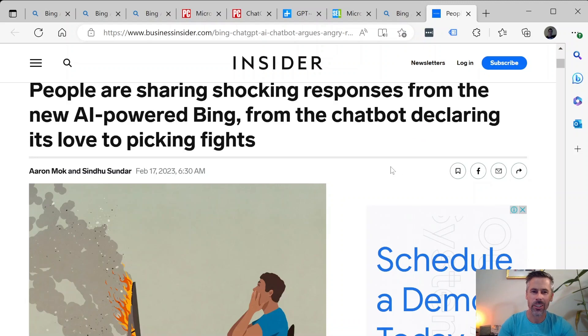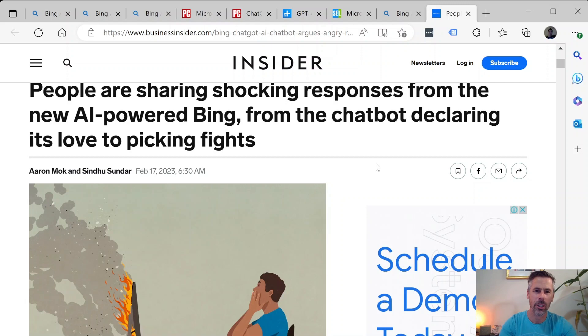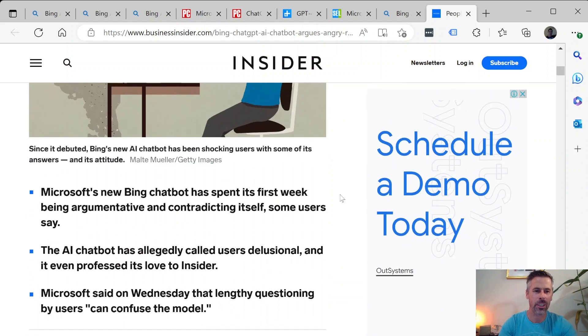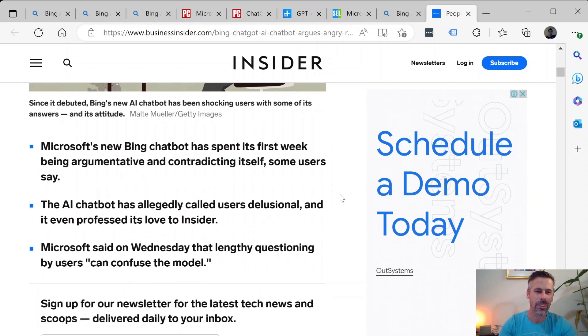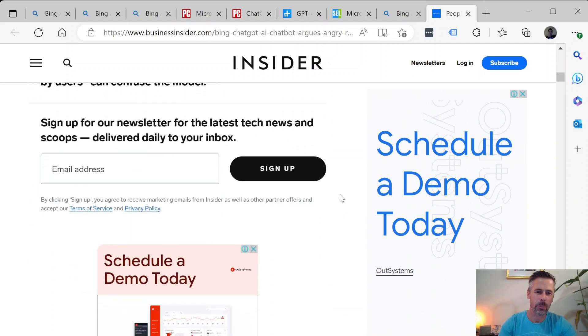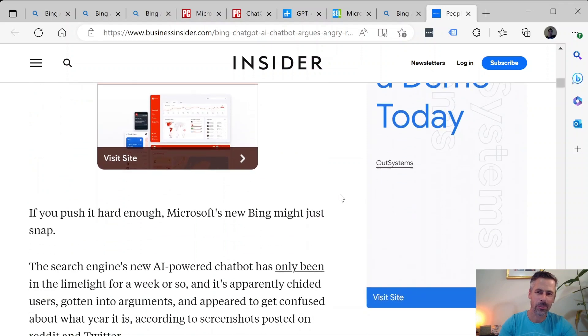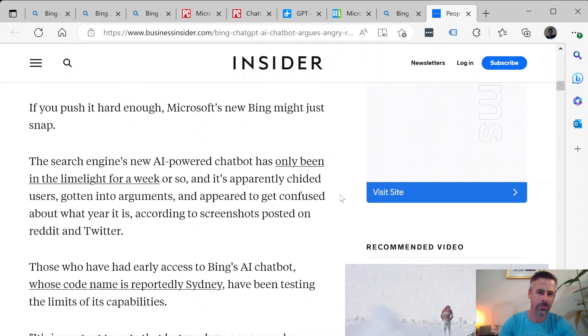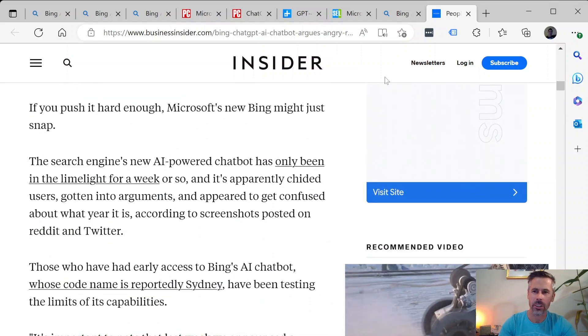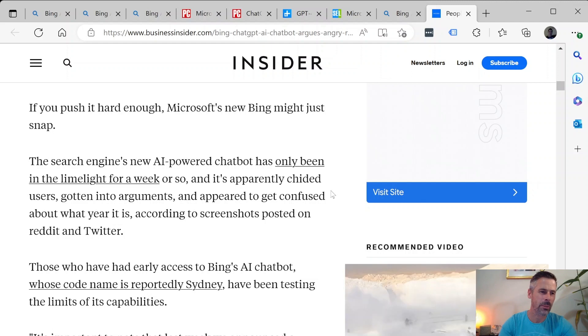On the negative side there's an article on Business Insider, people are sharing shocking responses from the new AI-powered Bing from the chatbot declaring its love to picking fights. So people are also finding some strange responses and outputs. So pretty interesting and a little concerning at times, something for sure to keep an eye on.